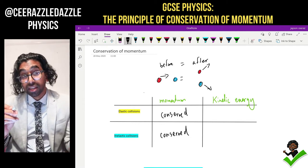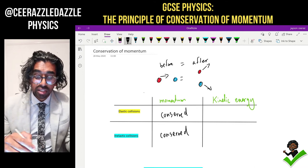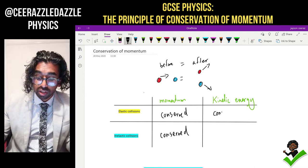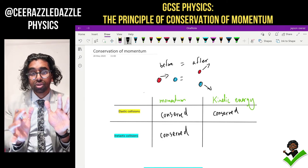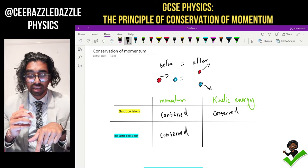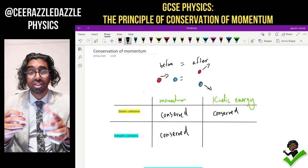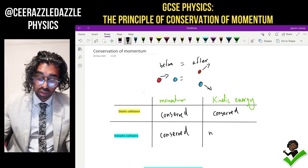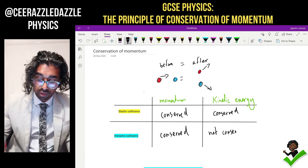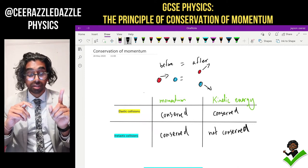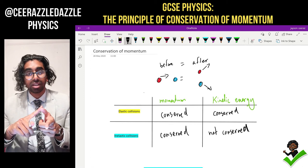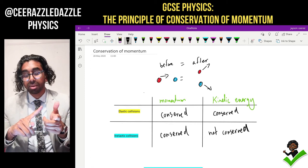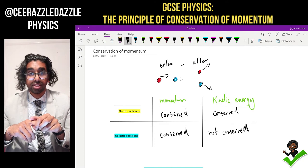But what about the kinetic energy? For the elastic collision, the kinetic energy is also conserved — the total kinetic energy before equals the total kinetic energy afterwards. But in the inelastic collision, this is the difference: the kinetic energy is not conserved. So elastic collision: momentum conserved, kinetic energy conserved. Inelastic collision: momentum conserved, but kinetic energy not conserved.